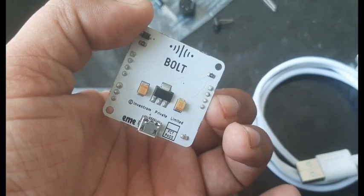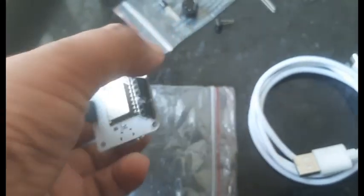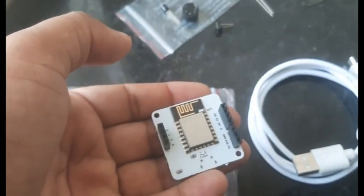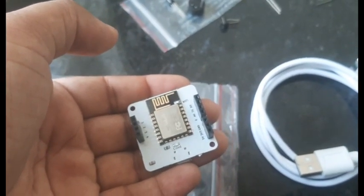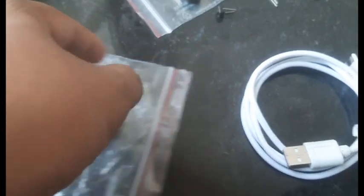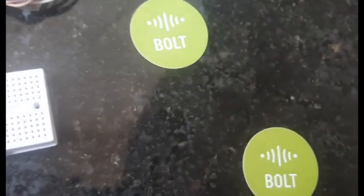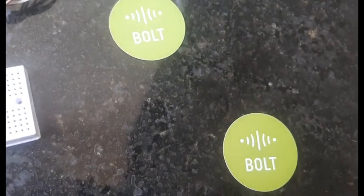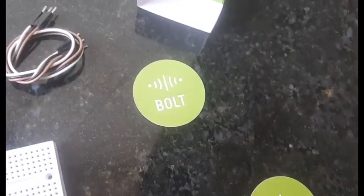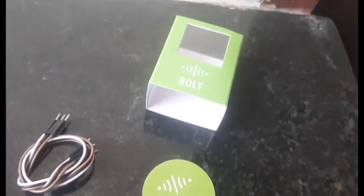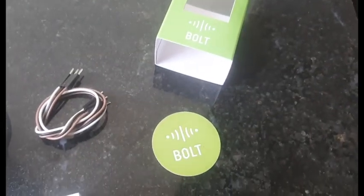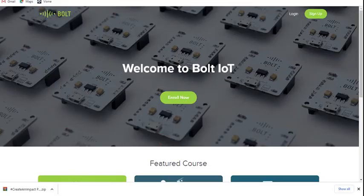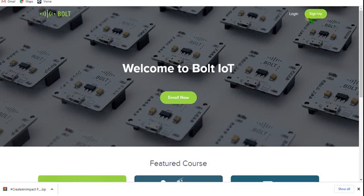You can get all these for just 2,750 rupees by using our code SkumarEDU. I have given this link in the description. When you click on the website, first you have to sign up, but I already have an account so I am clicking on the login button.